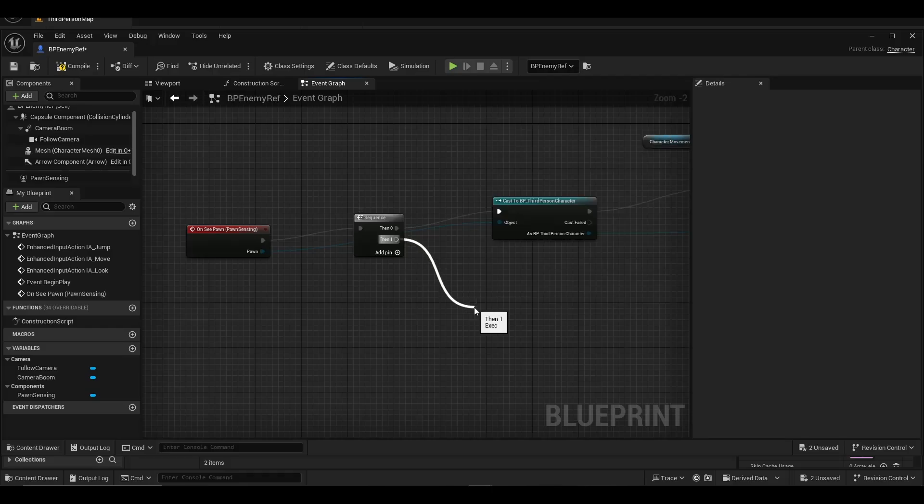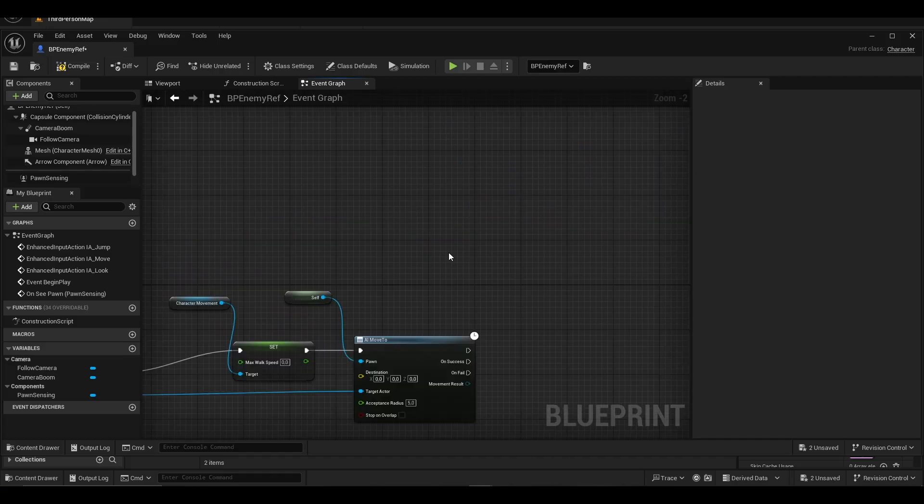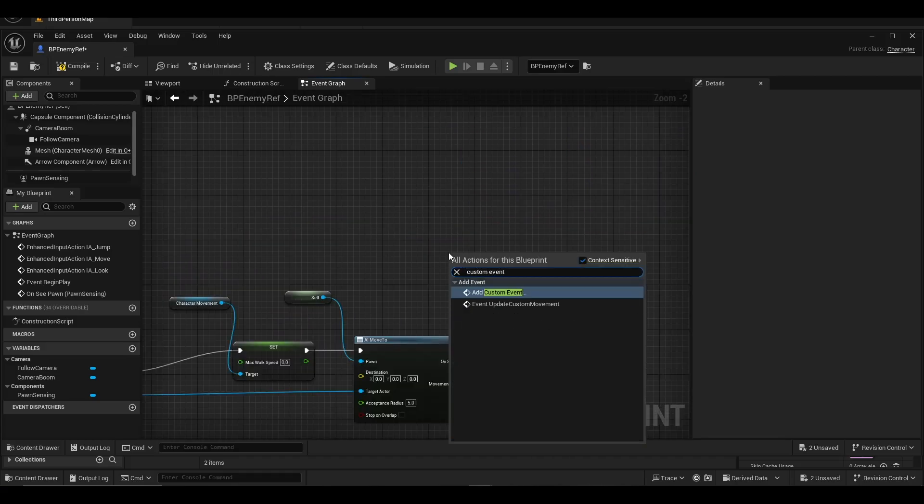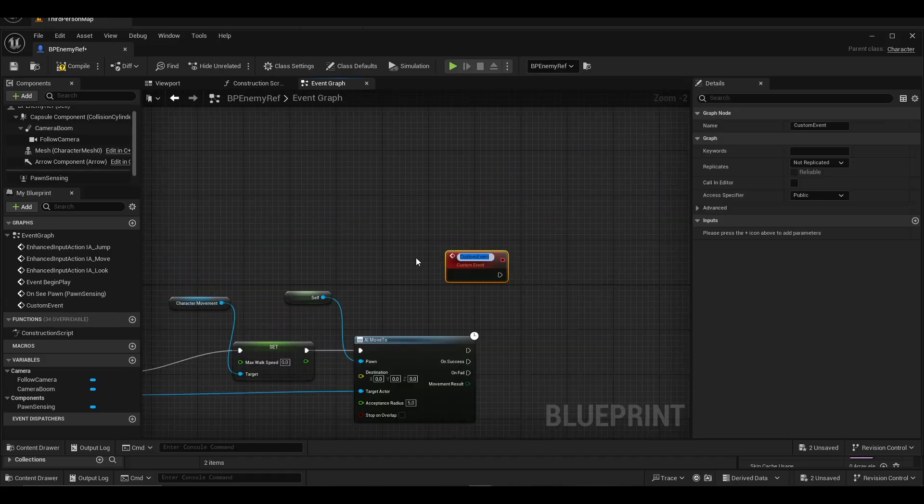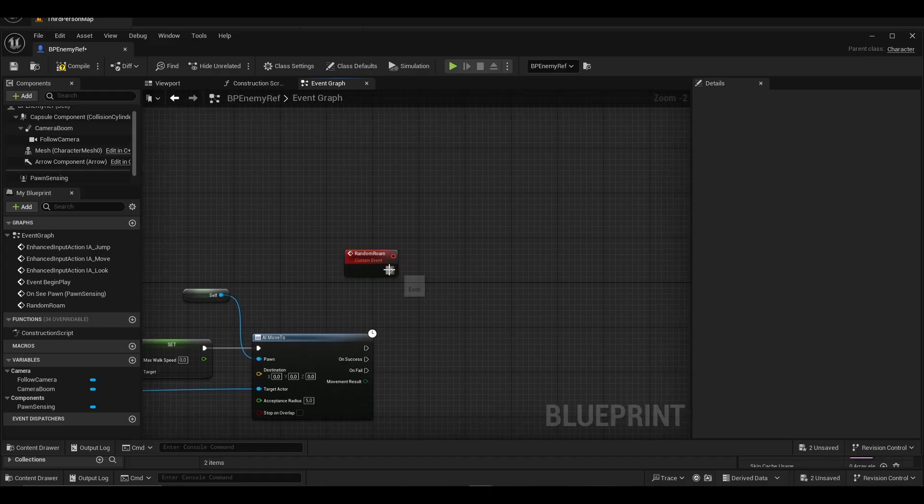We provide a retriggerable delay for the sequence and set its duration to 5 seconds. We create a custom event named random roam and add AI move to.